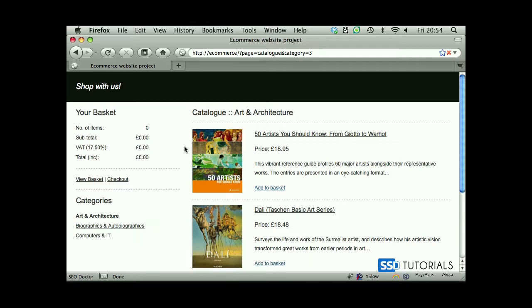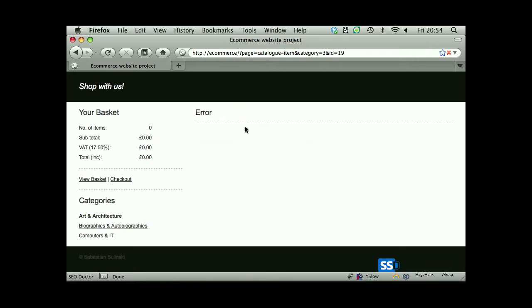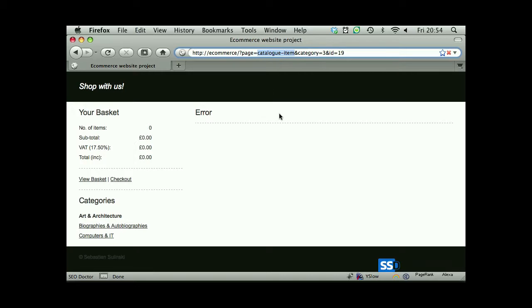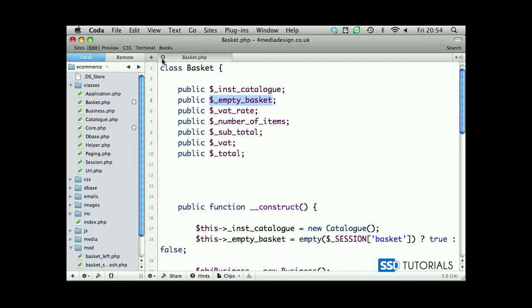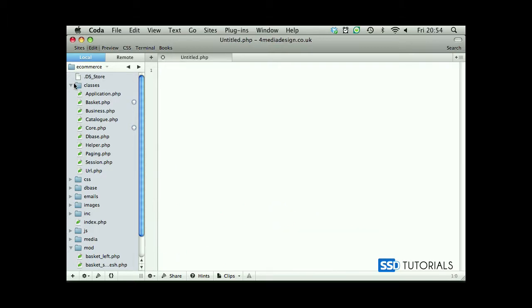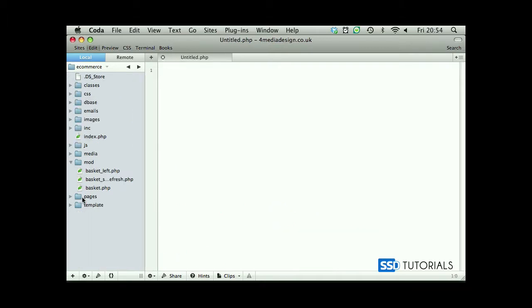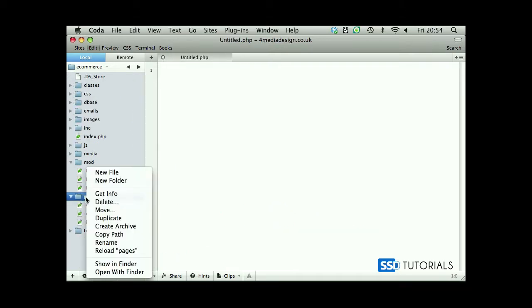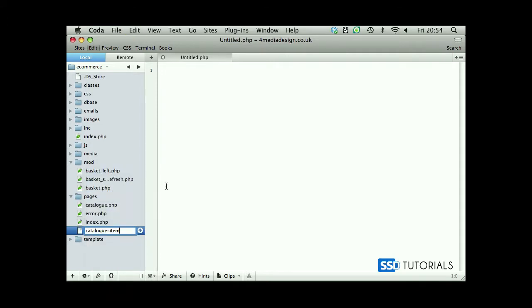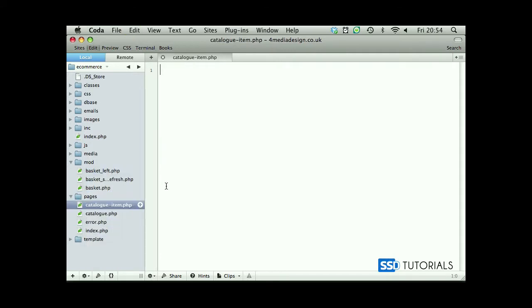Okay, now another thing we're going to be working on before we move to creating the full basket is when you click on the image or title of the product inside of the catalog, you get the error page. This is because we haven't created yet the catalog item page. So this is what we're going to create in this video. Copy the name of the file, go back to our editor, we can close the basket class, open pages folder and create a new file with name catalog-item.php.